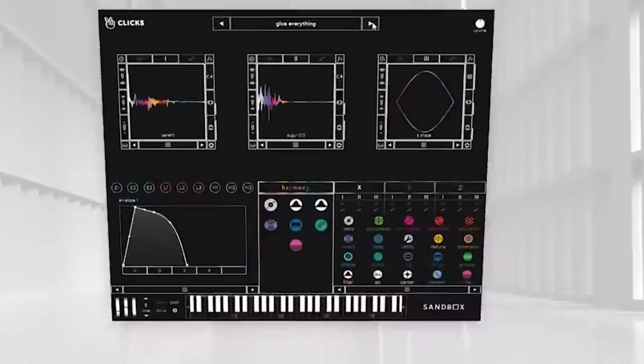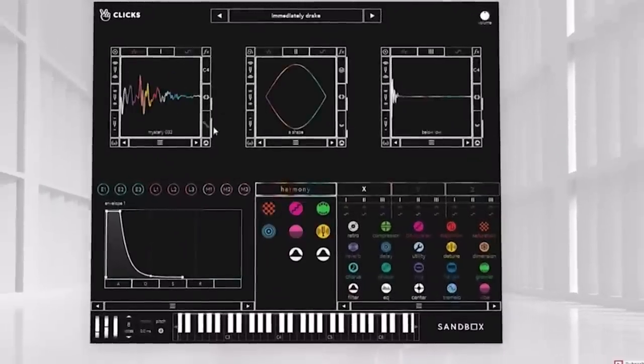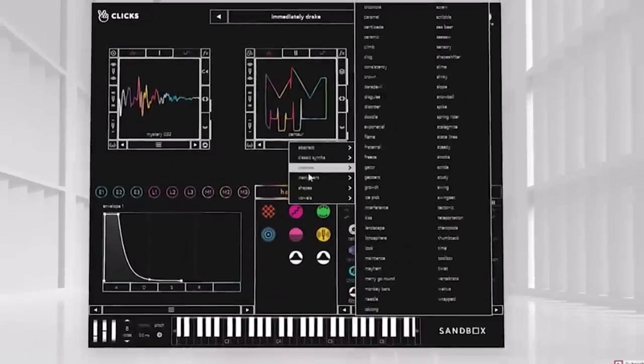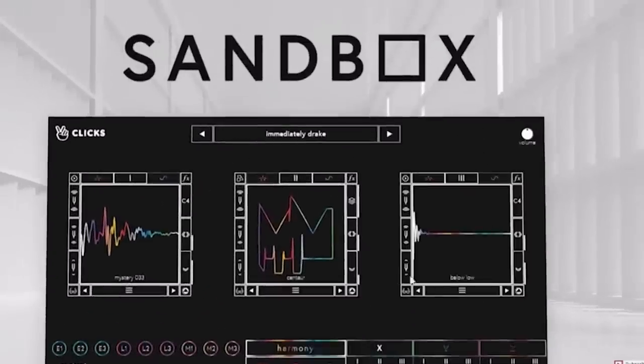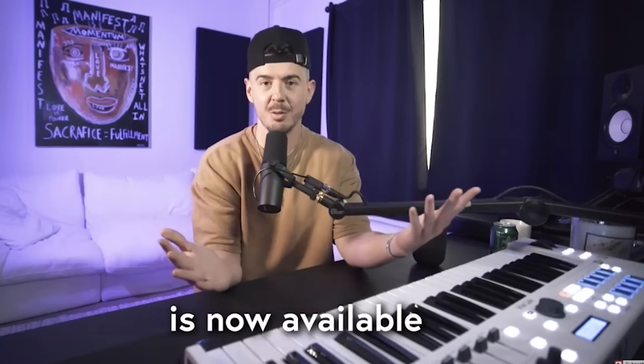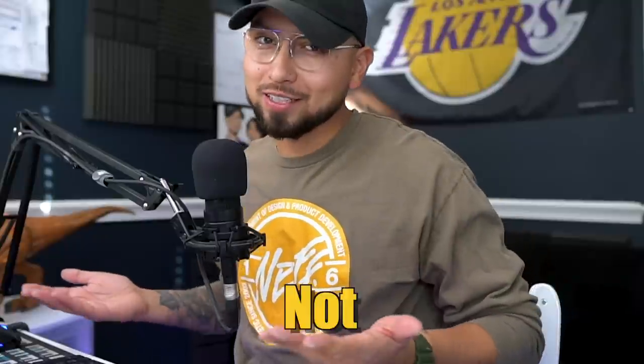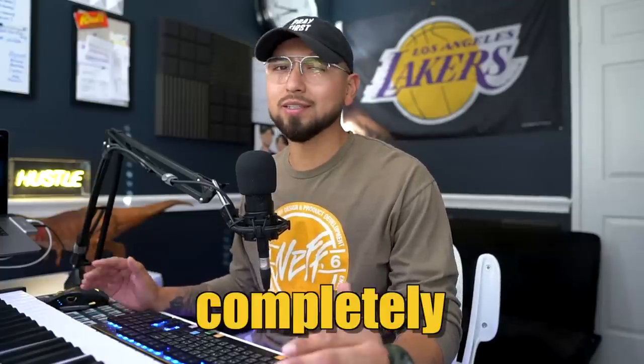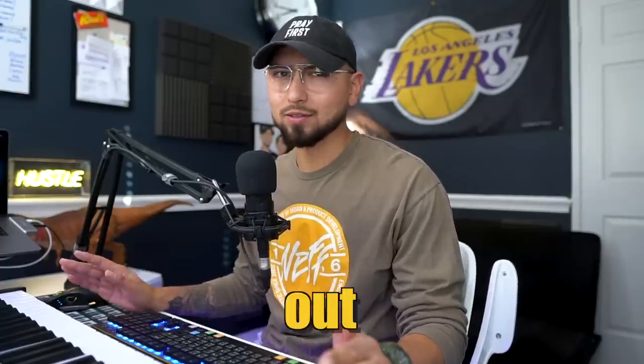Kyle Beast just brought out his new plugin, Sandbox. Today's a very special day because his new synth plugin called Sandbox is now available. From looking at his video from the drop this morning, the plugin does look a little enticing, not gonna lie. But you just never really know until you completely test it out.